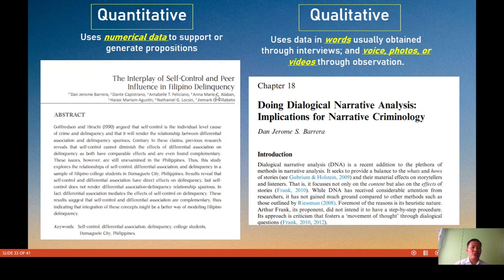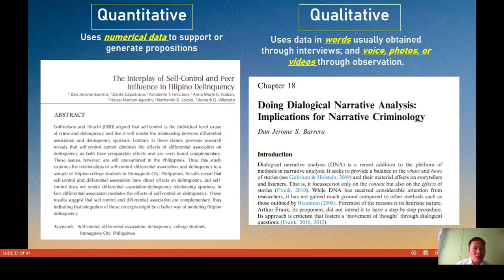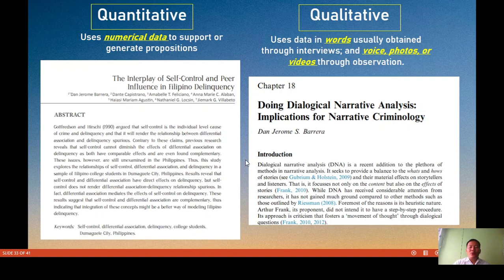For quantitative research, in our study we tested self-control theory by surveying students at Negros Oriental State University in Dumaguete City using a questionnaire. We analyzed the data using regression statistics and other statistical methods to determine the relationships among variables. That was a quantitative research study.